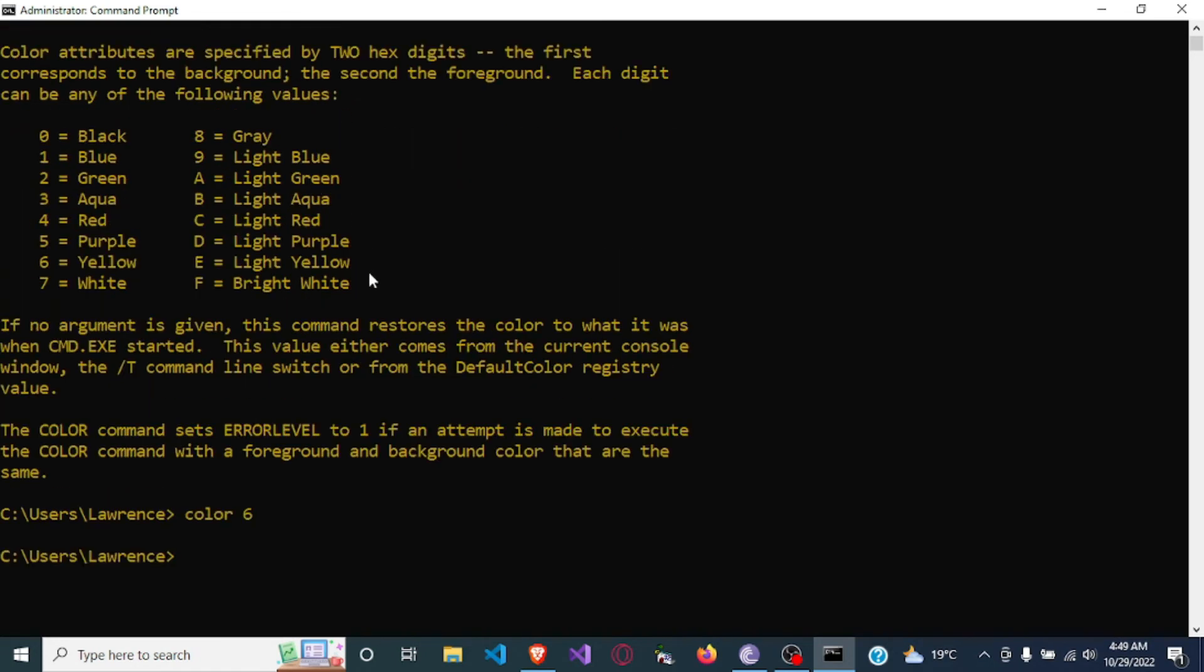So you see the color of the text in my command prompt have now changed to yellow. So I can still change it again. Color.